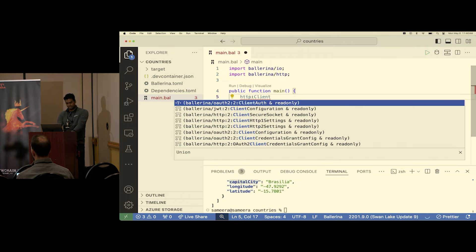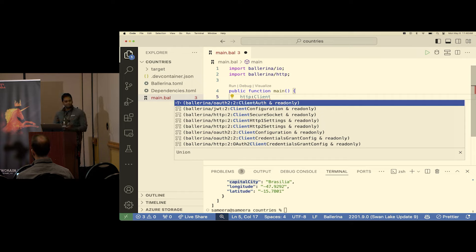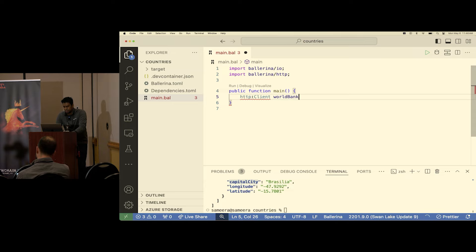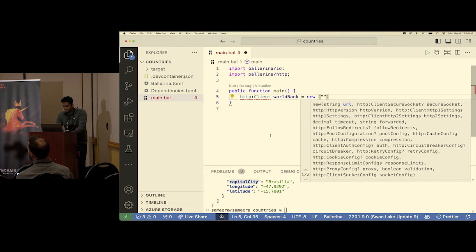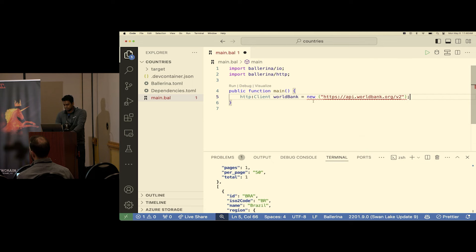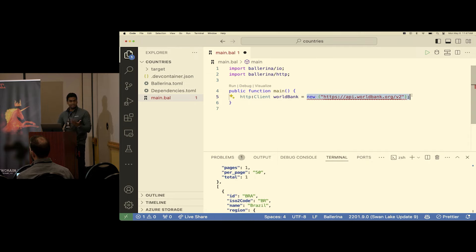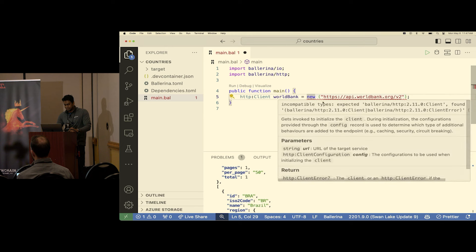I'm going to create an HTTP client. `client` is an abstraction in Ballerina — individual transport protocols have their own client versions: HTTP client, gRPC client, GraphQL client. I create a new client by providing the URL up to `v2`. There's an error here because the expression can fail — for example, due to a malformed URL at runtime. This expression can return either an `http:Client` or an `error`, represented as a union type in Ballerina.